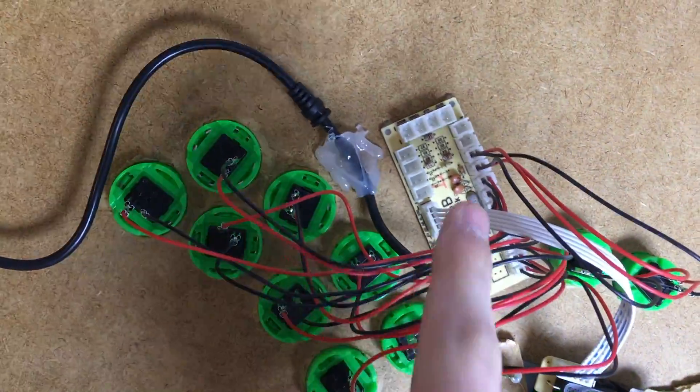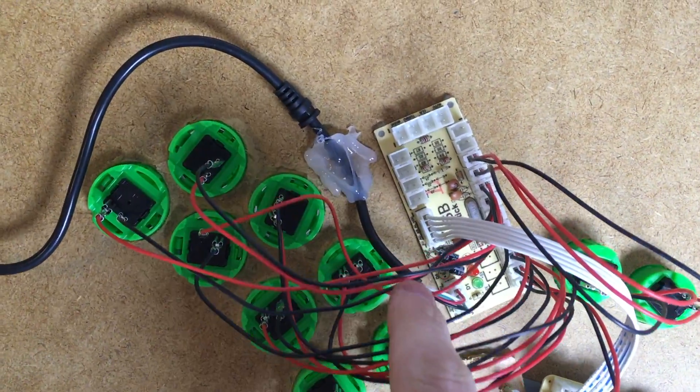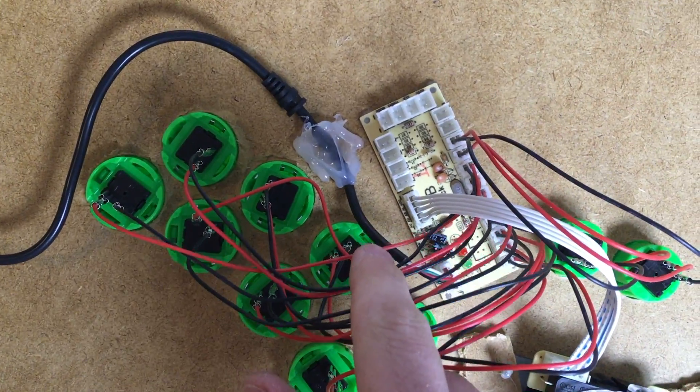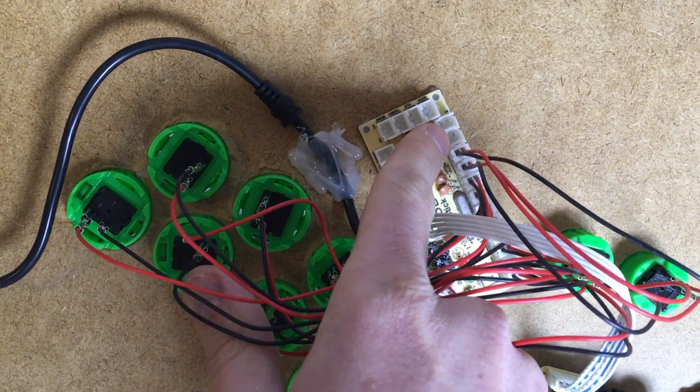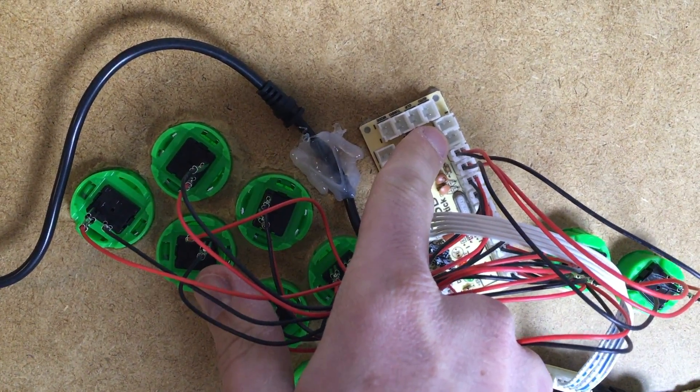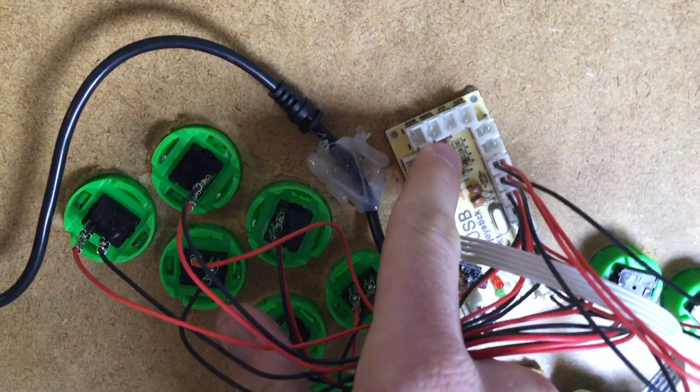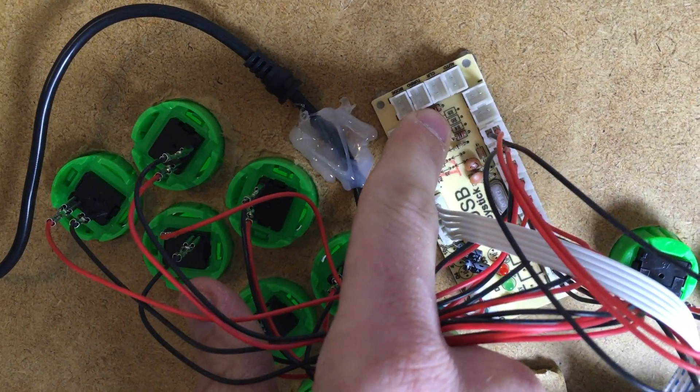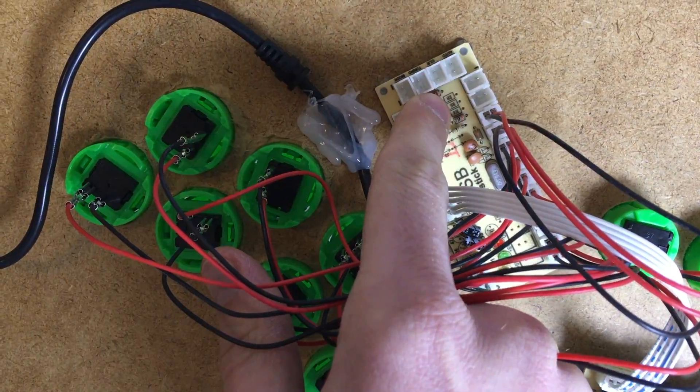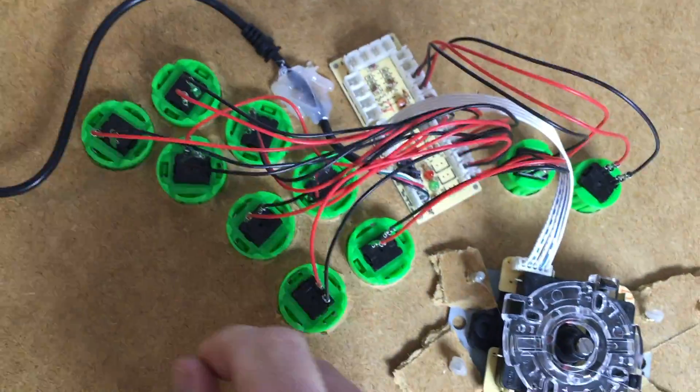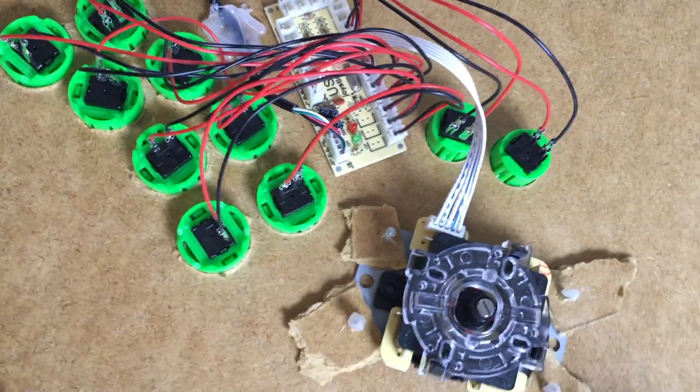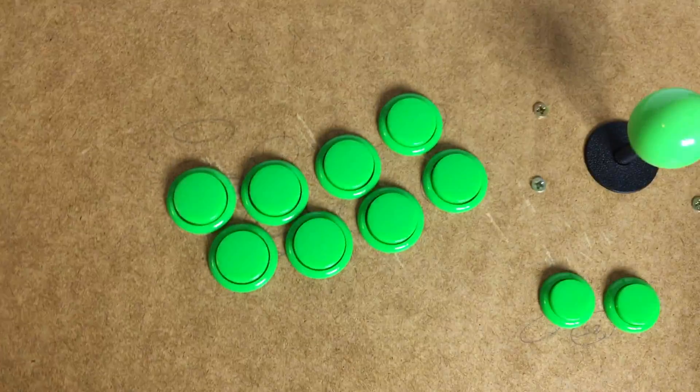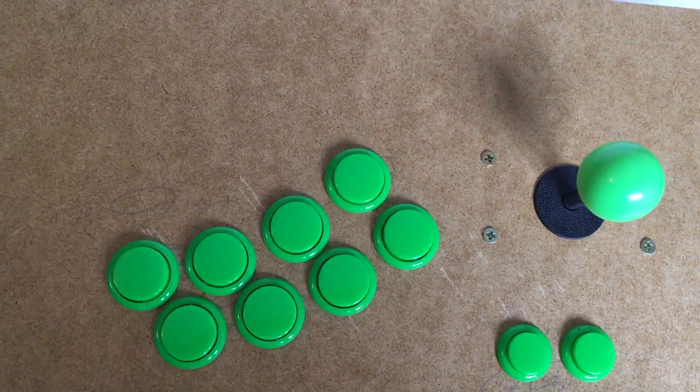So we connected everything to the board. The board also offers the option to plug in more buttons and stuff like auto-fire, turbo, and whatever. Maybe I'll use some switches there later on. So now it's just a proof of concept, so I can do this.